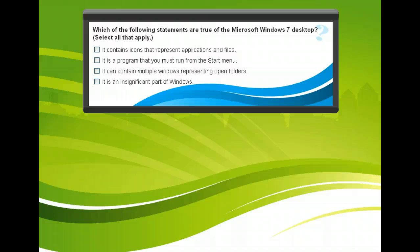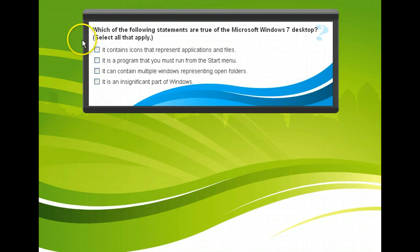Take a moment to consider what you've learned about the Windows 7 desktop by answering this question. Then click Next when you're ready to learn more about the desktop icons.